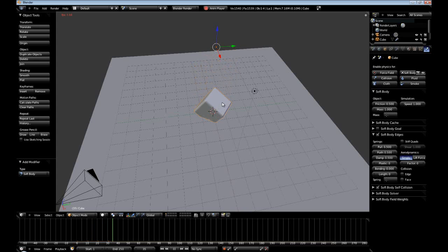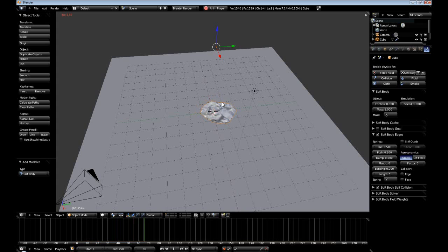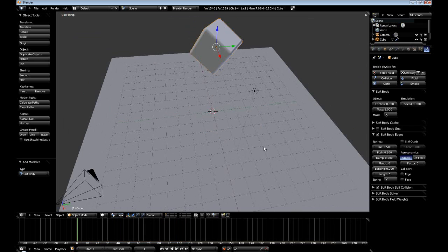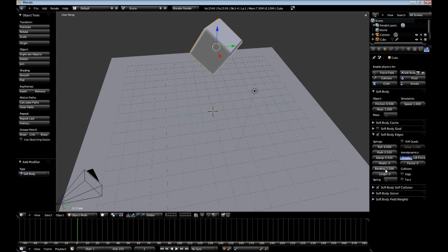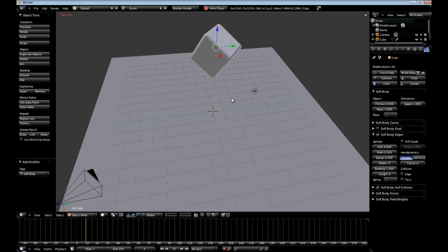It is kind of slow. As you can see it basically just became a giant pile of goop, which is not very useful. So let us up the bending stiffness to 1.5 and then hit Alt+A so it will play through again.